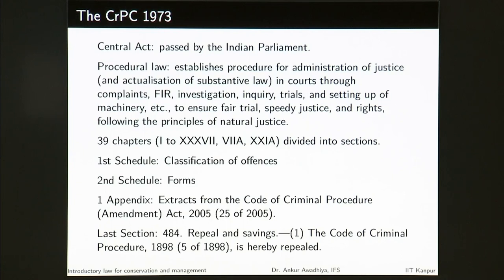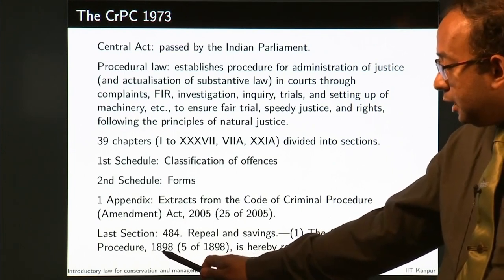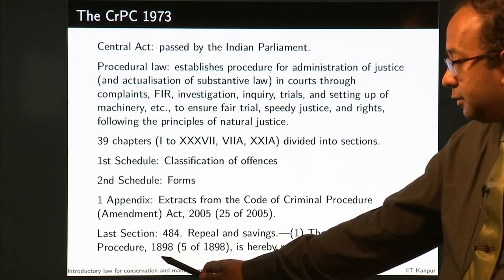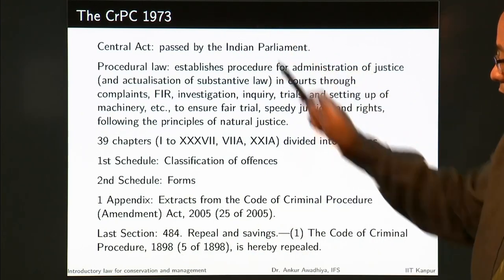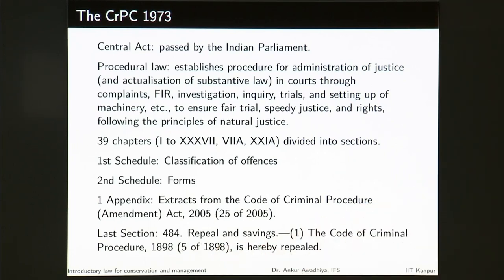The CrPC is divided into 39 chapters — Chapters 1 to 37, with two additional chapters, 7A and 21A — all divided into sections. Then we have the First Schedule which is the classification of offences, the Second Schedule which deals with forms, and a First Appendix that talks about extracts from the Code of Criminal Procedure Amendment Act 2005. The last section is Section 484, Repeal and Savings, which says the Code of Criminal Procedure 1898 is hereby repealed.